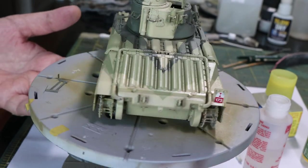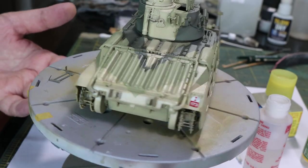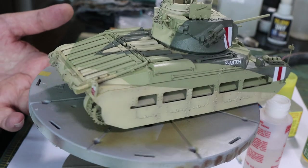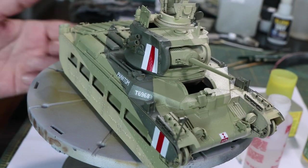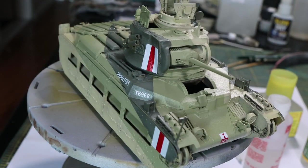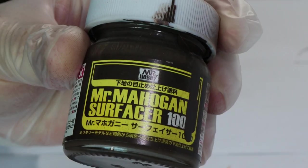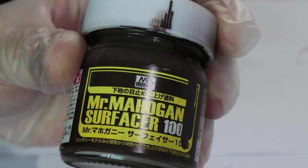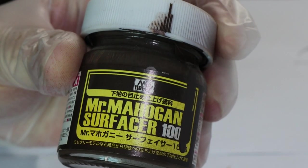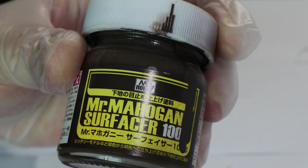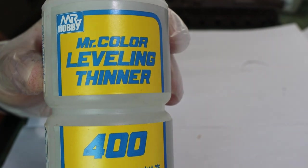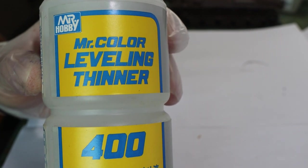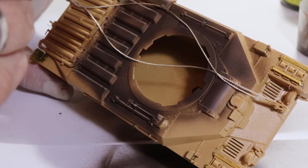Now this is my first ever real modeling video so there's going to be a lot of problems I know that. Anyway how do we start? Well we start with this Mr. Mahogany surfacer thinned with Mr. Color Leveling Thinner.